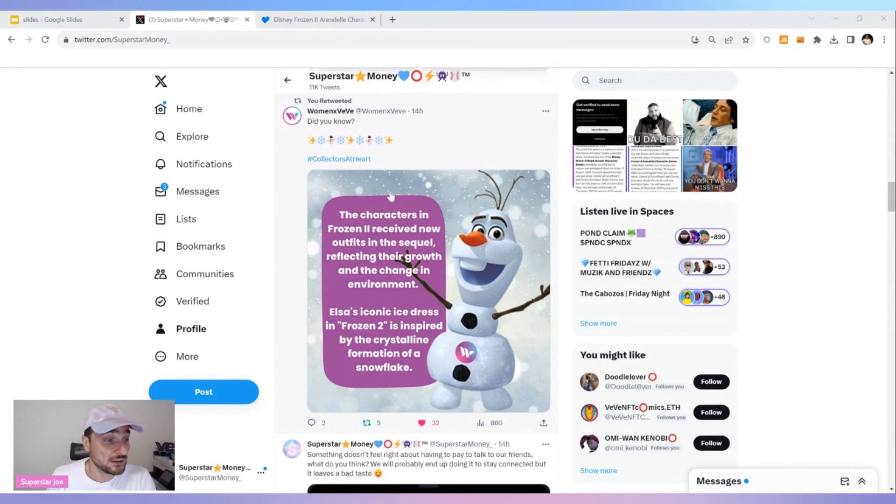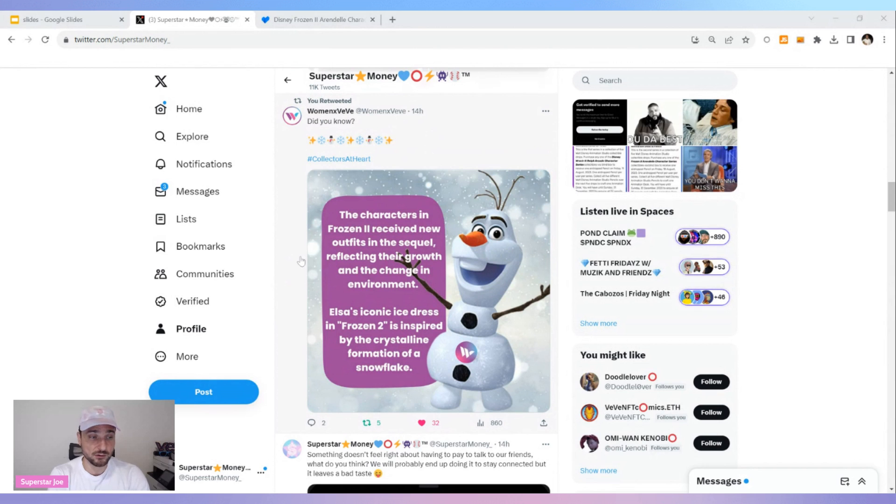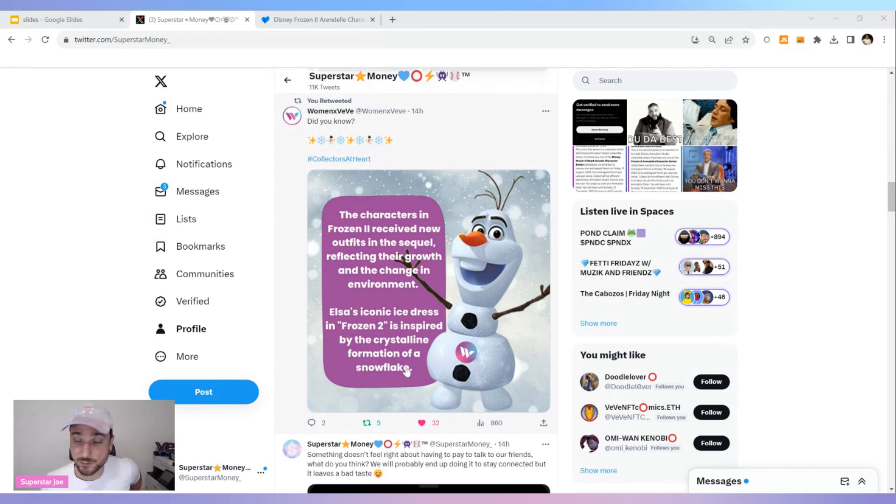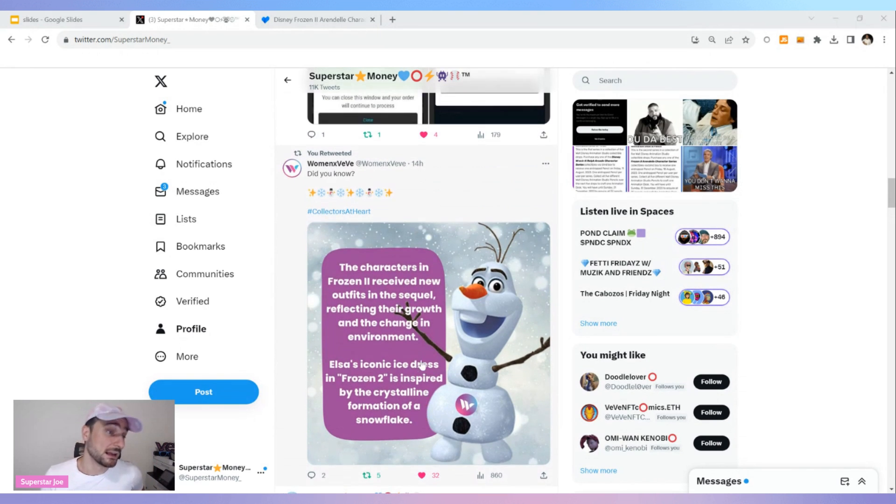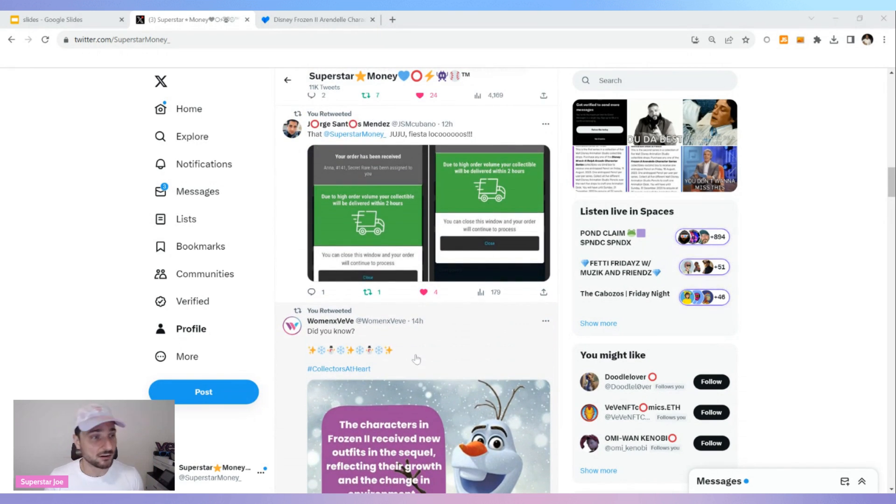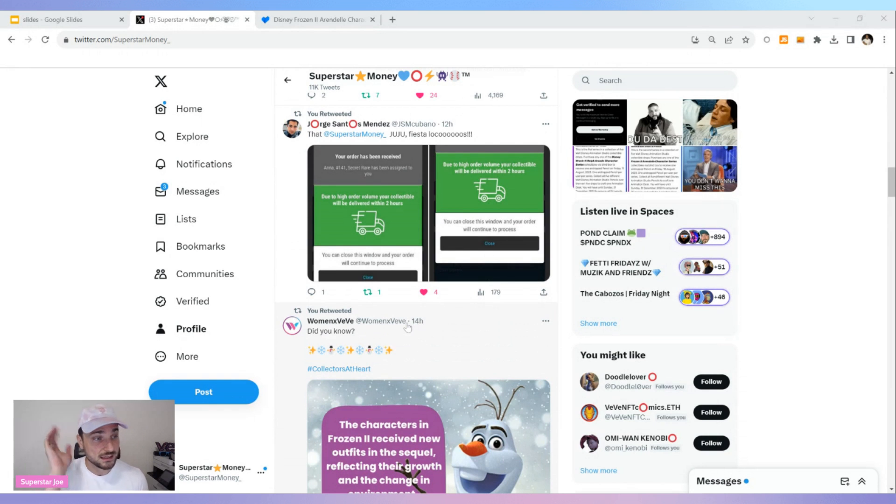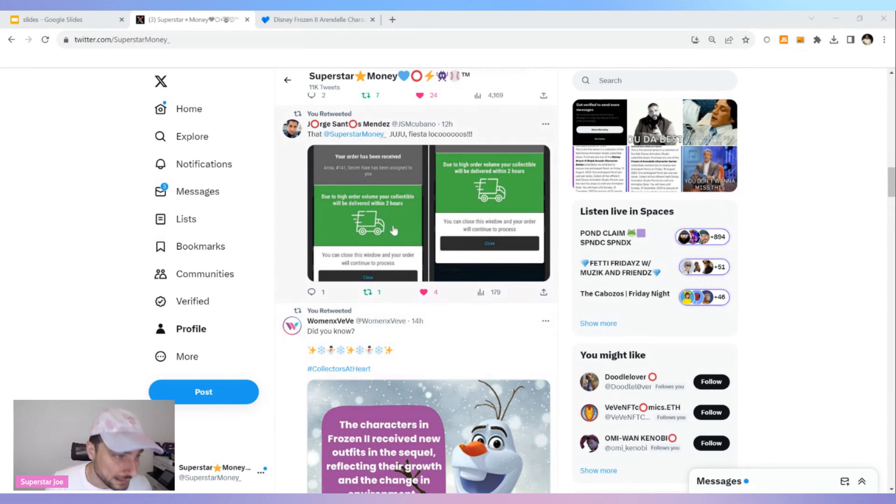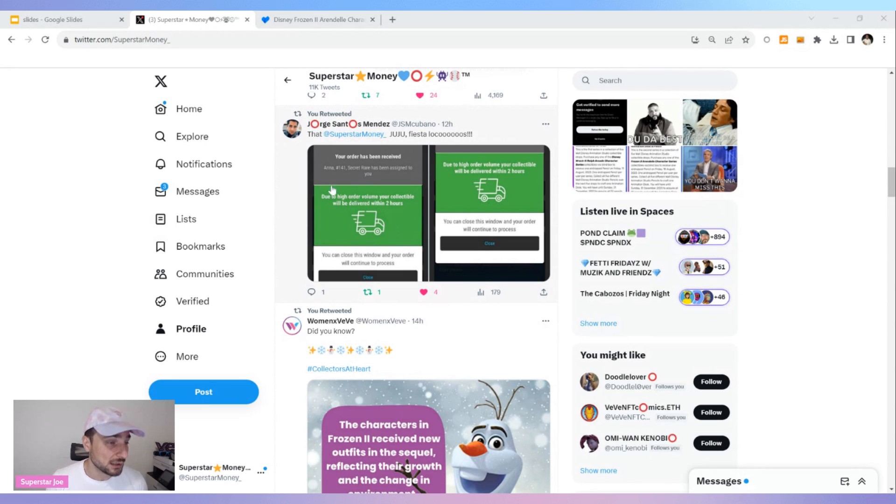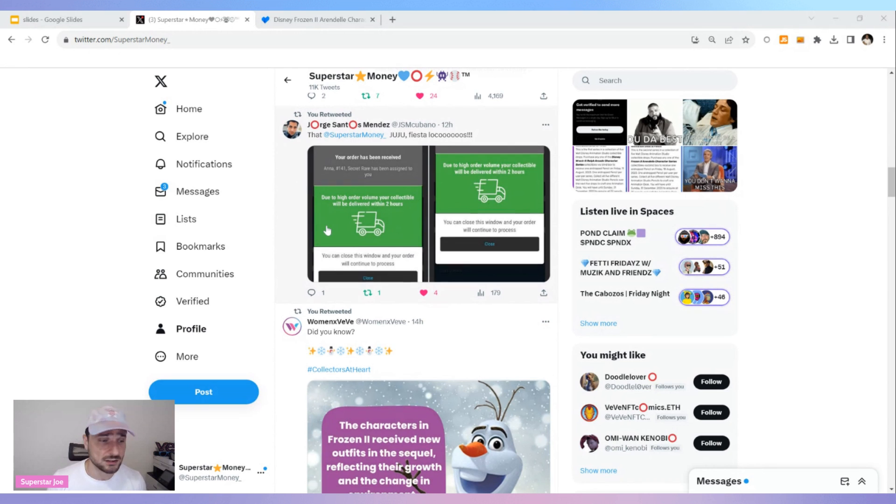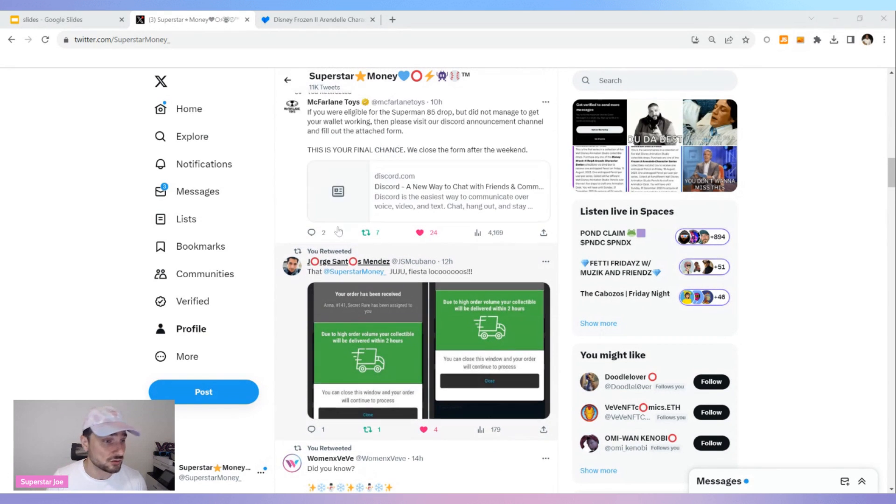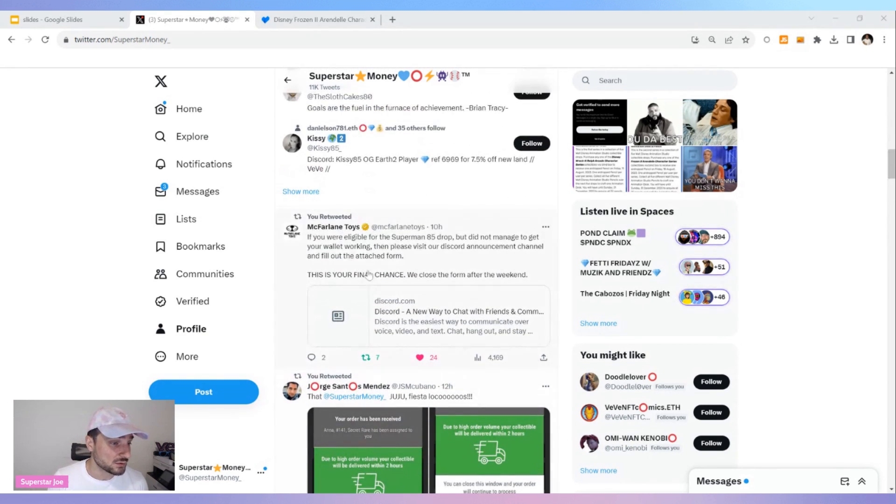VeVe fun fact: The characters in Frozen receive new outfits in the sequel, reflecting their growth and change in the environment. Elsa's iconic ice dress in Frozen 2 is inspired by the crystalline formation of a snowflake. So if you didn't know that and you landed an Elsa, now you know you can go check out your collectible in AR and let us know what you think. Superstar Juju for Jorge Santos Mendez getting number 141 Secret Rare Ana. Are you kidding me right now? The Juju is fresh for him and he knows and he's attributing it to the Juju. And it's because he believes in the Juju. That is why.